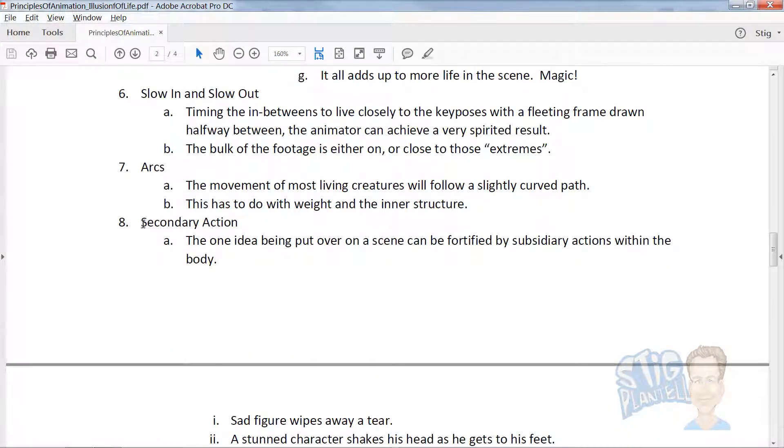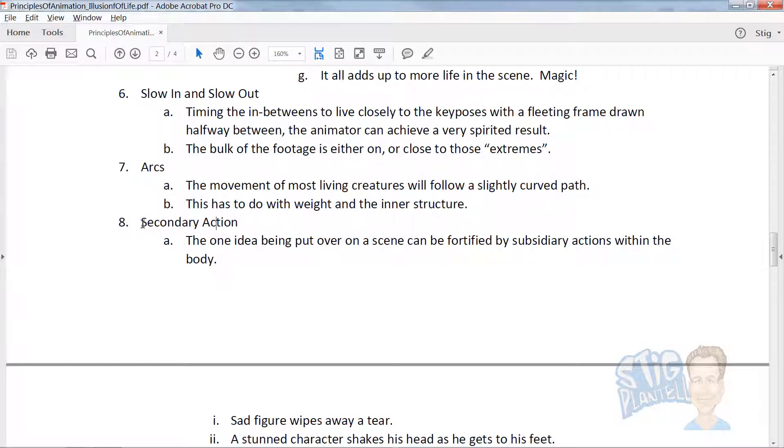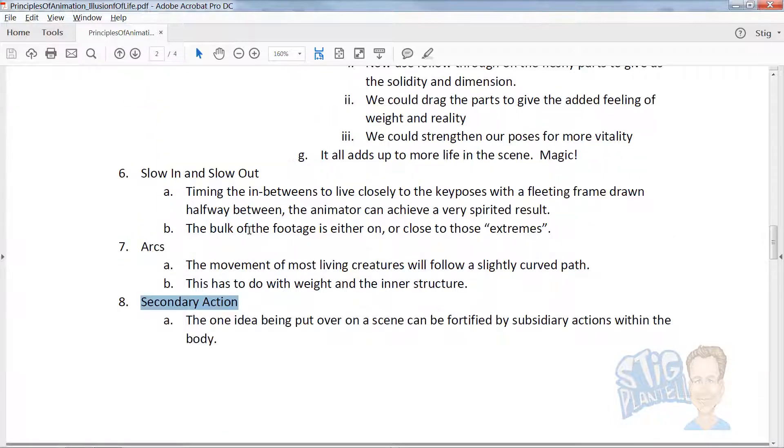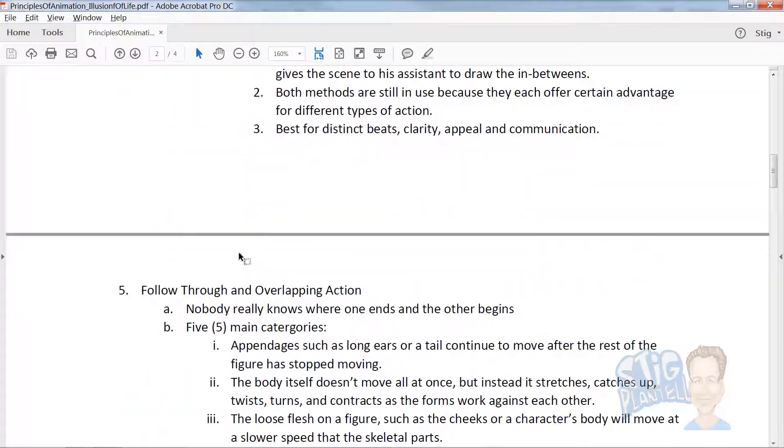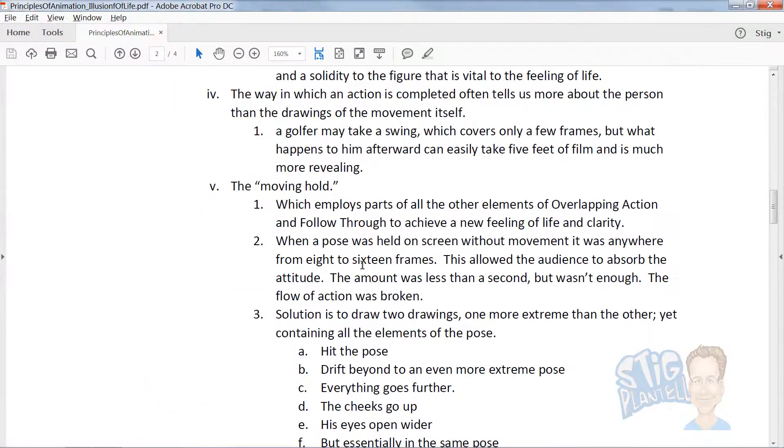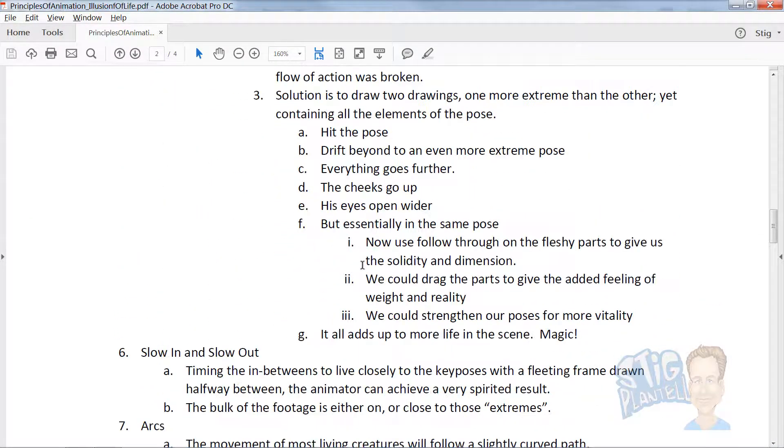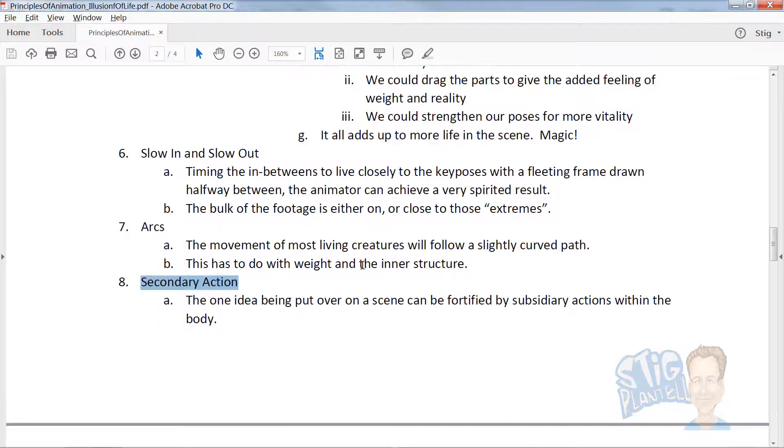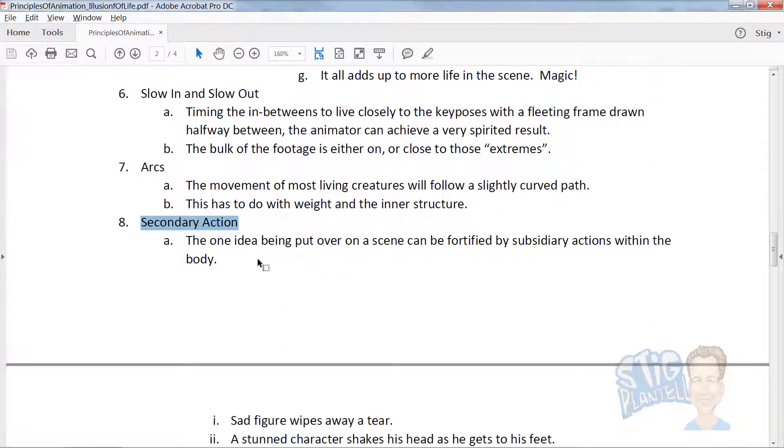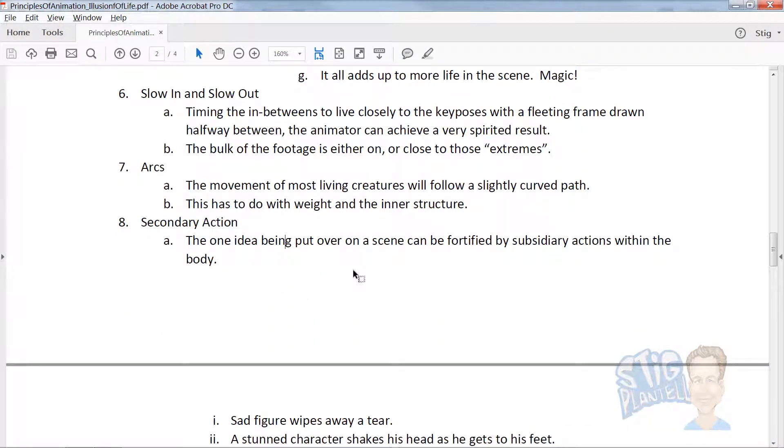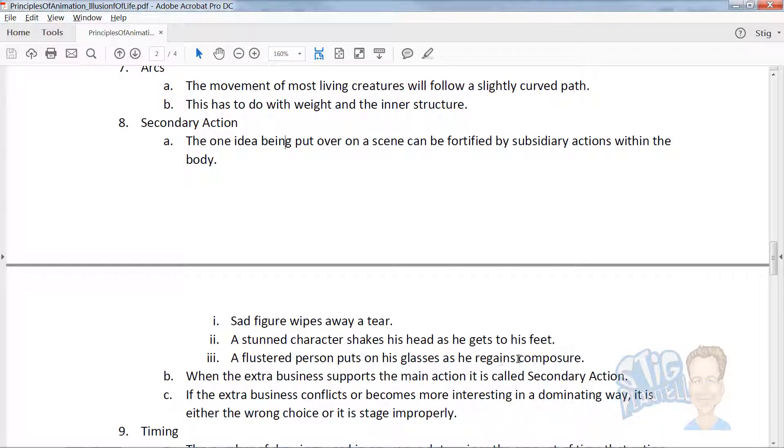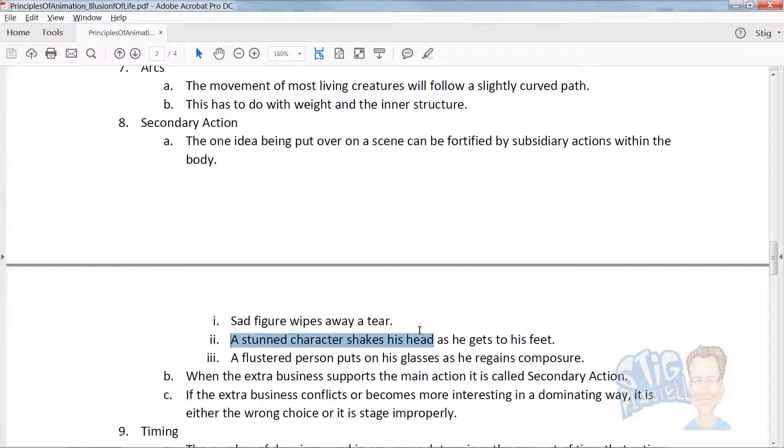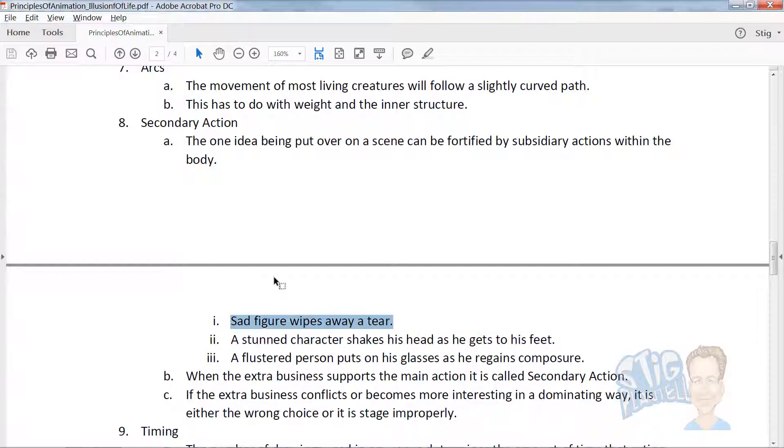Secondary action is the most misunderstood one I've found. Secondary action is sometimes confused with overlapping and follow-through. Secondary action is about a secondary character trait being displayed in a sequence that further pushes the storyline. Like a stunned character shakes his head, gets up to his feet, sad character wipes away a tear.